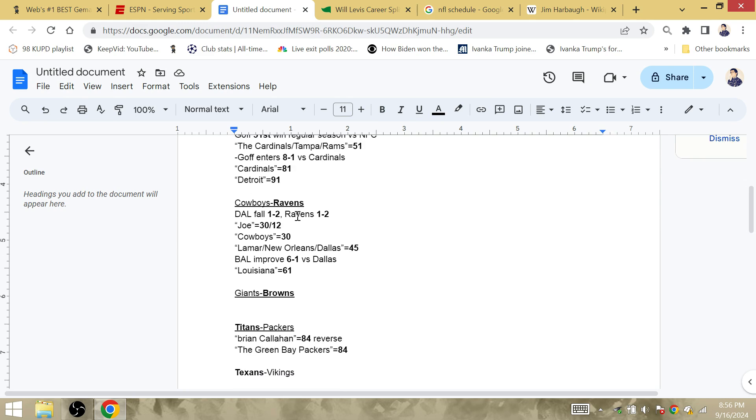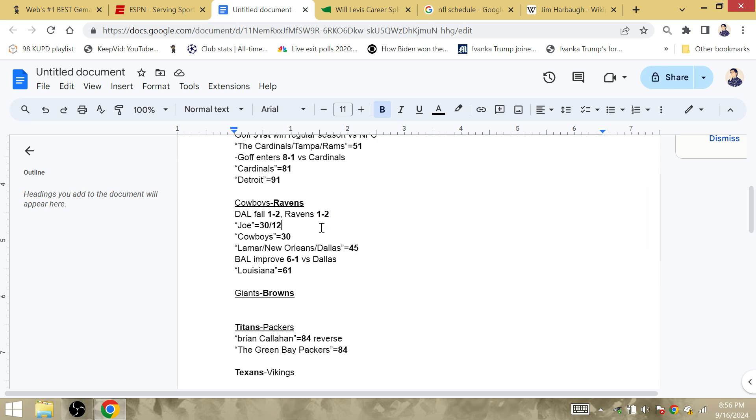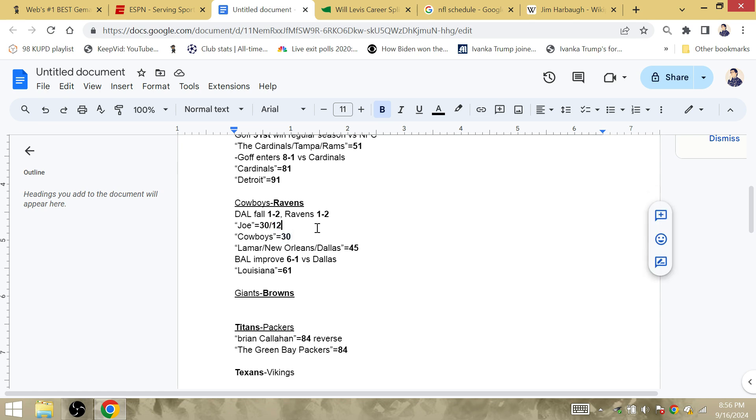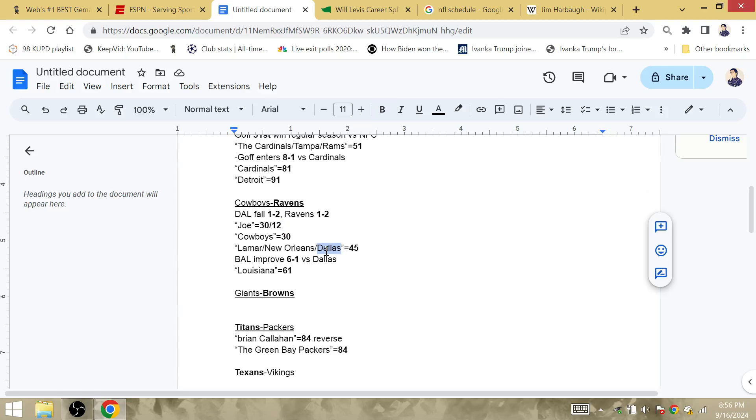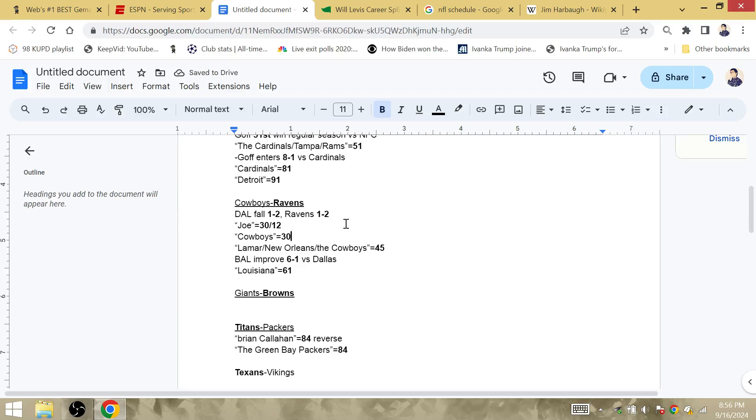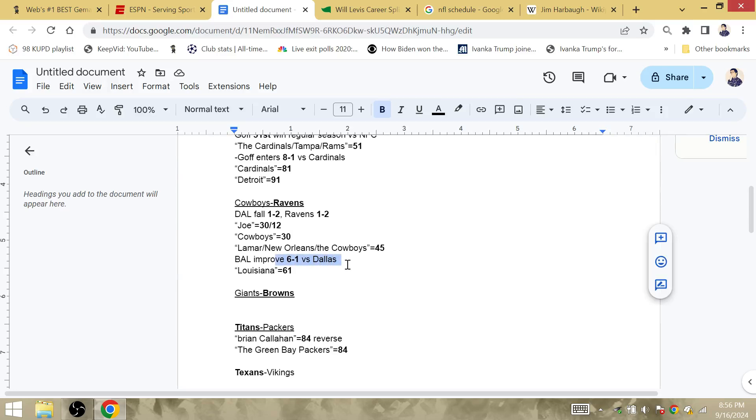Now, the Cowboys and the Ravens. Tom Brady broadcasted both of the Cowboy games, he's number 12. Cowboys fall to 1-2, Ravens improve to 1-2. First win of the season for the Ravens, Joe Flacco won the Super Bowl 12 years ago for the Ravens. Joe is 30-12 in Gamachia, Cowboys is Gamachia 30. Lamar is Gamachia of New Orleans, the site of the Super Bowl in Dallas, excuse me, that's Gamachia of the Cowboys. So Lamar Jackson and the Cowboys. Lamar and Derrick Henry, the Cowboys are a very soft team defending the run. So the Ravens are going to destroy the Cowboys. They're going to improve to 6-1 against Dallas. Louisiana is Gamachia 61.